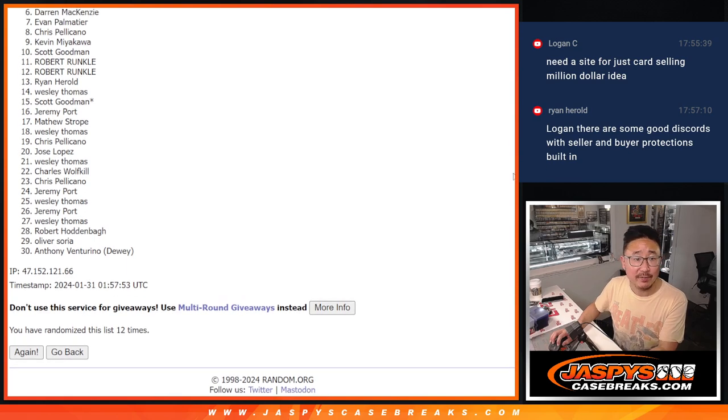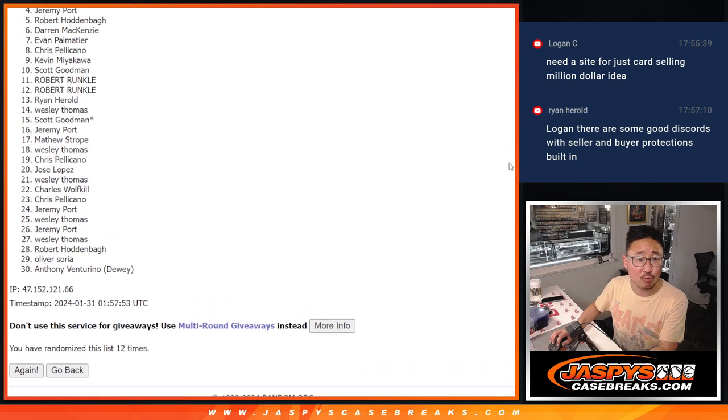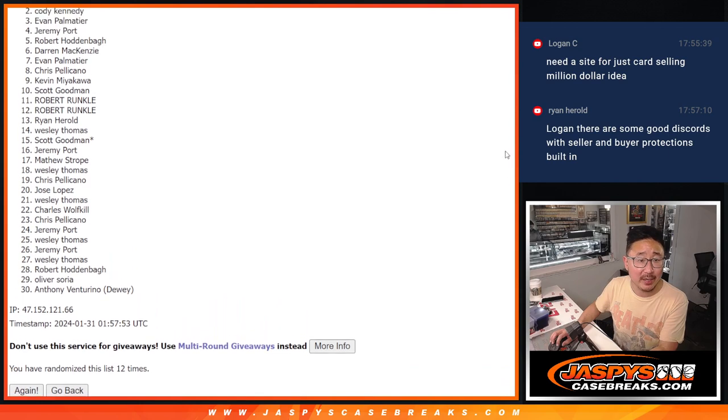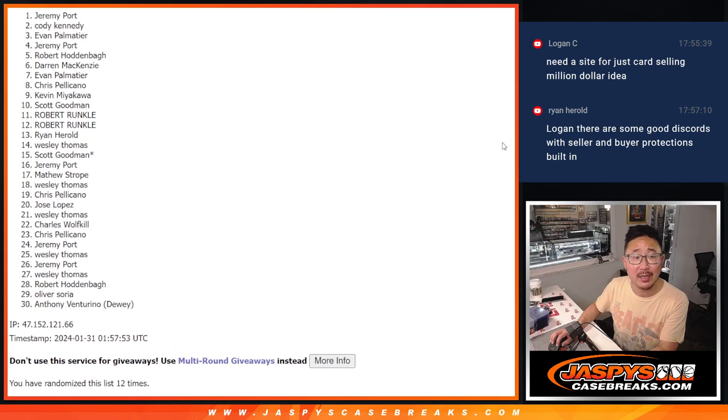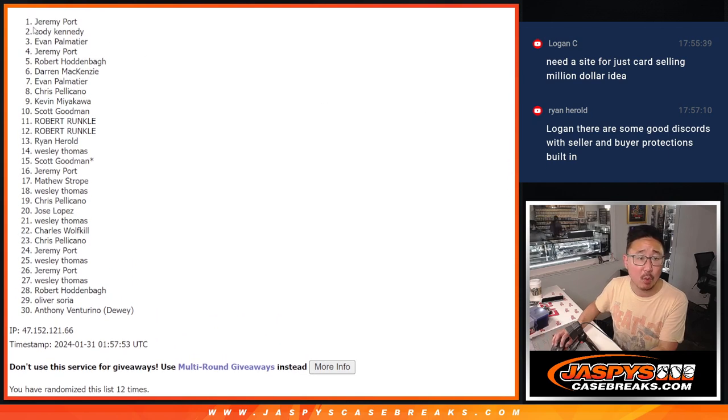Chris, Evan, Darren, Robert, Jeremy, Evan, Cody, and Jeremy Port.